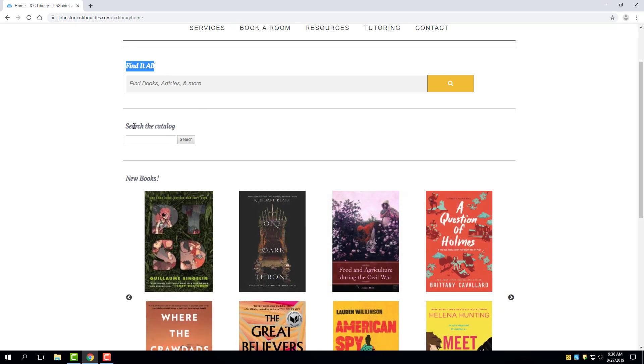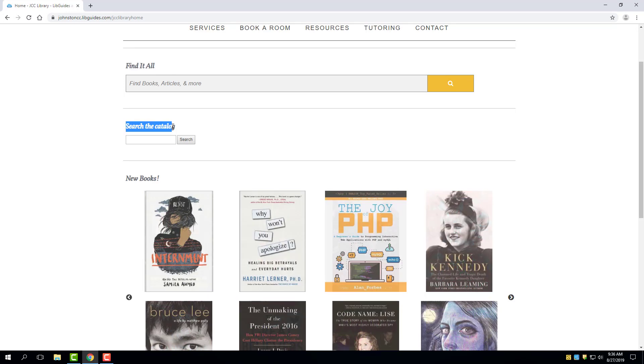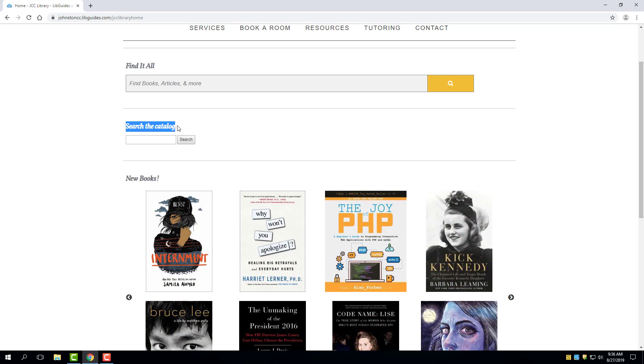The other of these search boxes is called Search the Catalog, and that's the subject of another video.